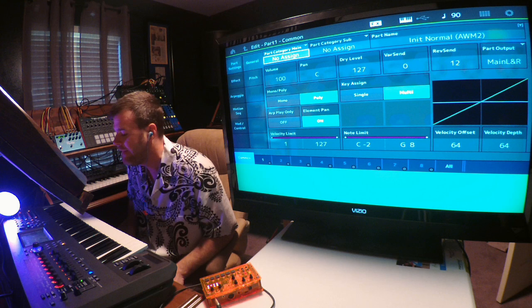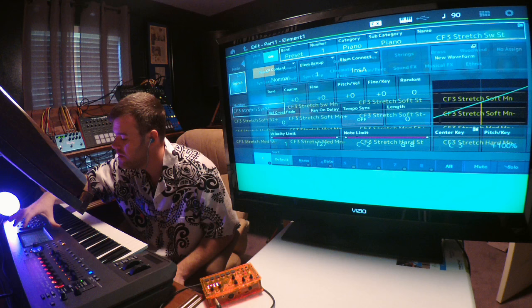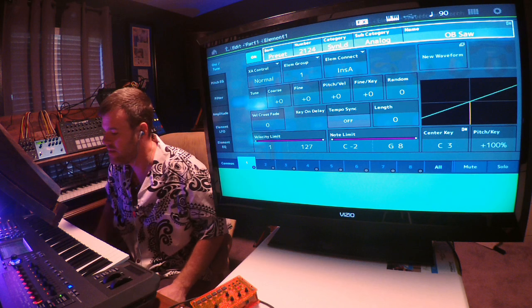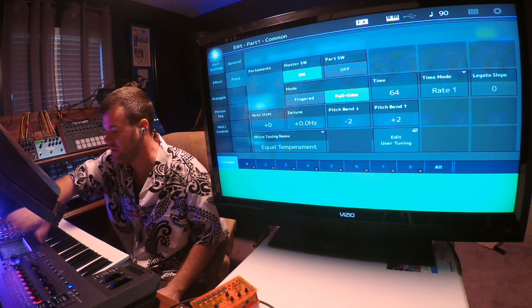Hit Edit. I'm going to take Element 1 here and put it on OB-X Saw. Once you have that selected, just go ahead and hit this button right here, and that will bring us back to our Element Common page.